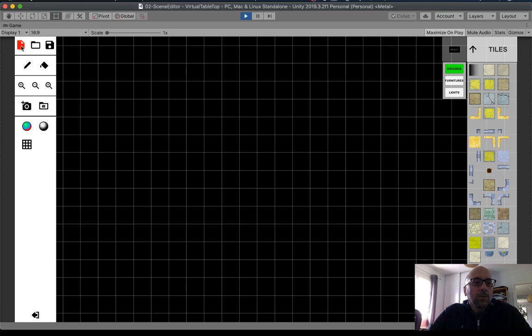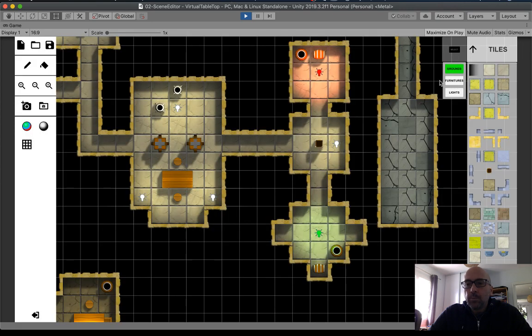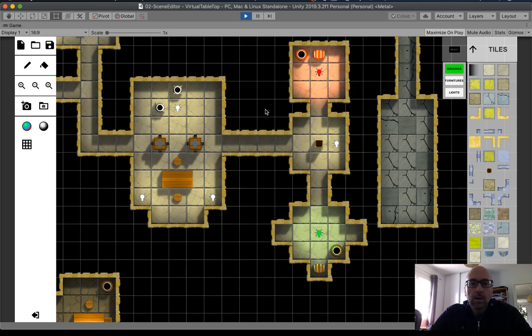Okay, here you can create a new project, load project, or save a project. And here the presentation of the map.